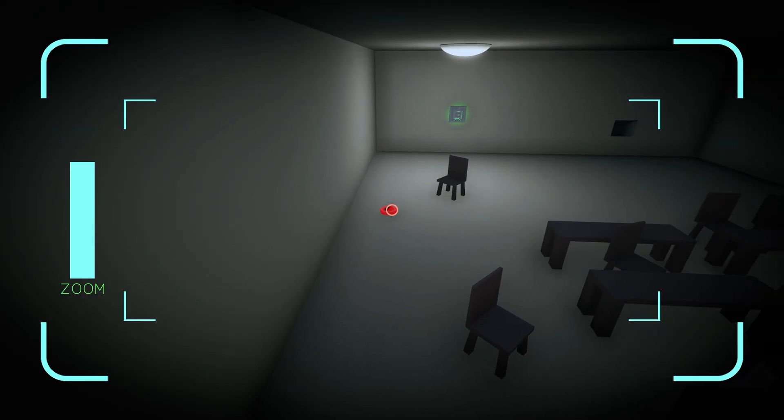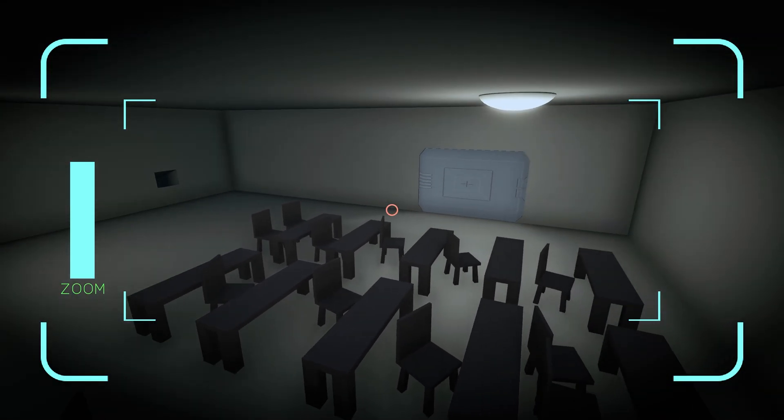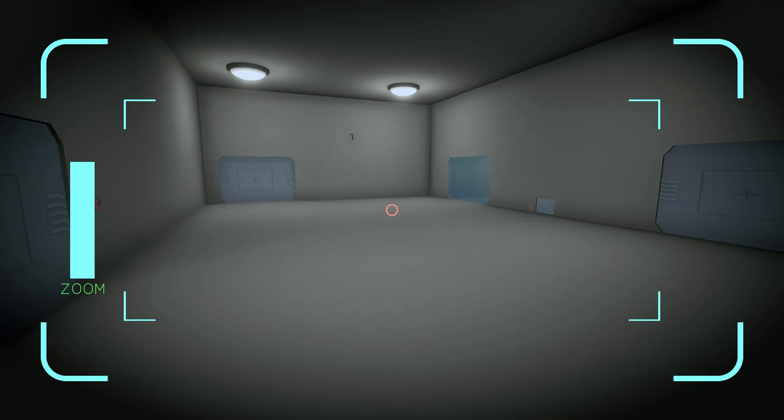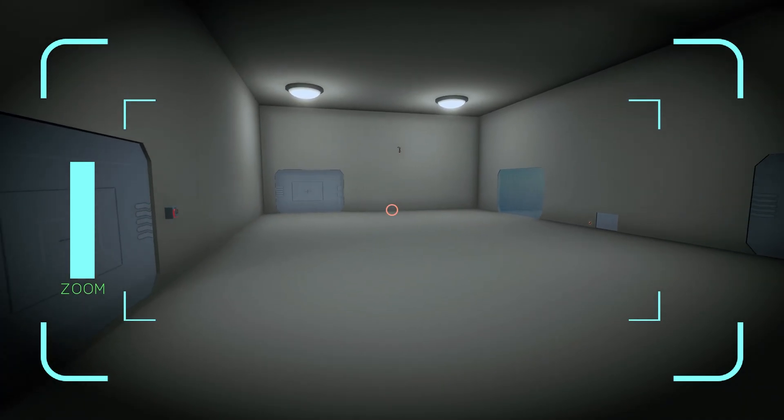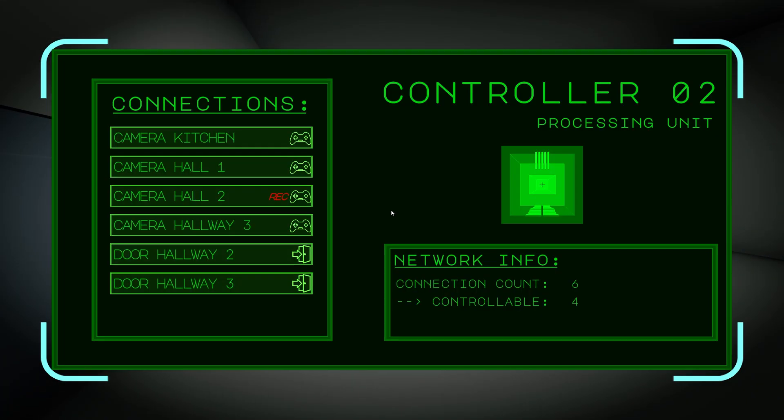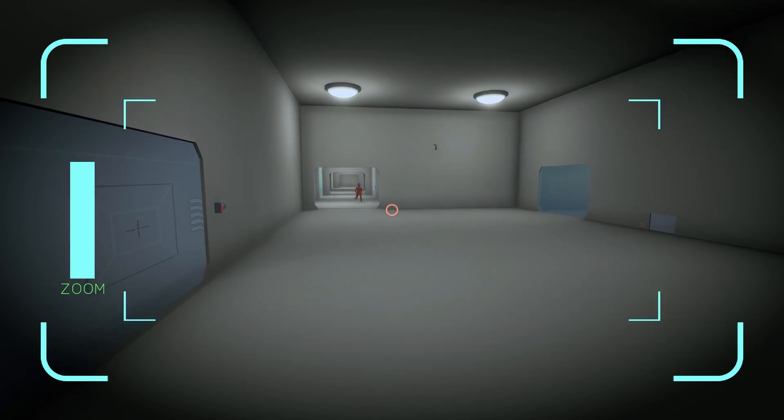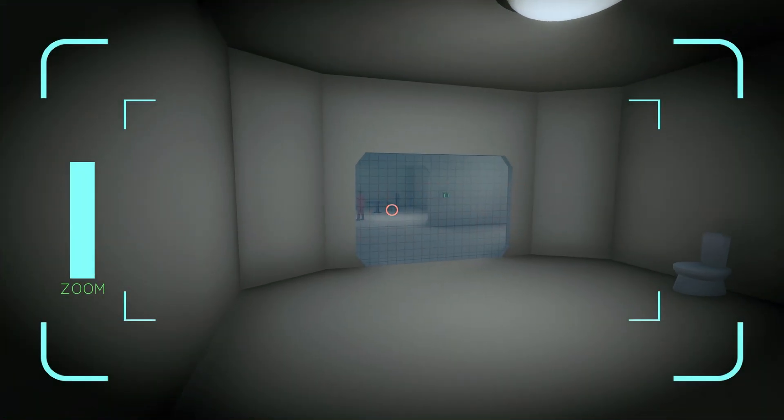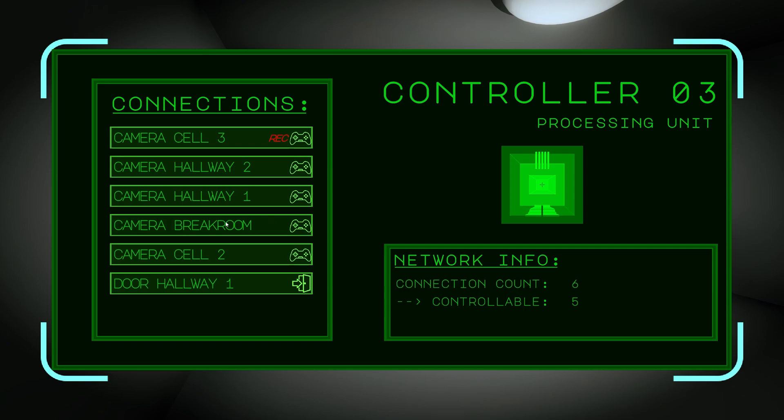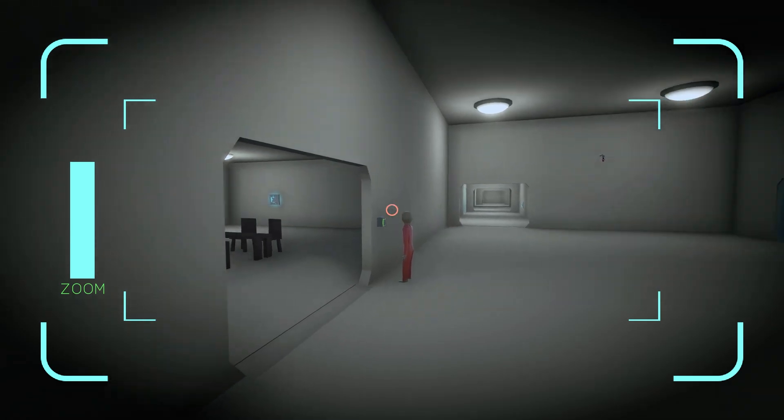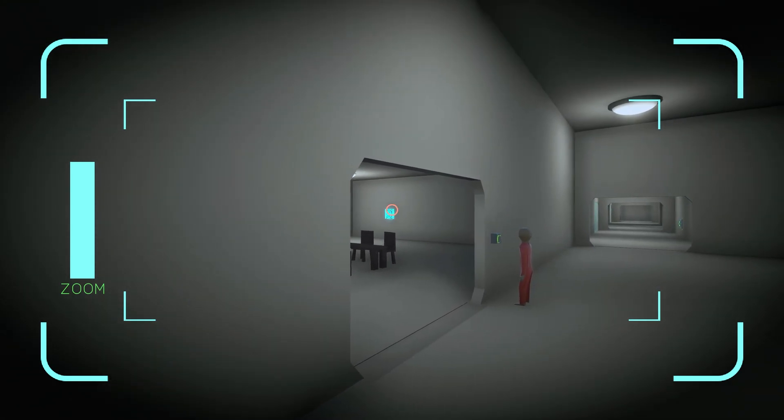Initially I had a whole lot of different device types in mind, but I quickly realized that I wouldn't be able to create all of them. In the end, I only made door access, cameras, and a robot. These can all be accessed through the network view that you can open with Q. That way you only need visual contact if you want to activate another control unit.